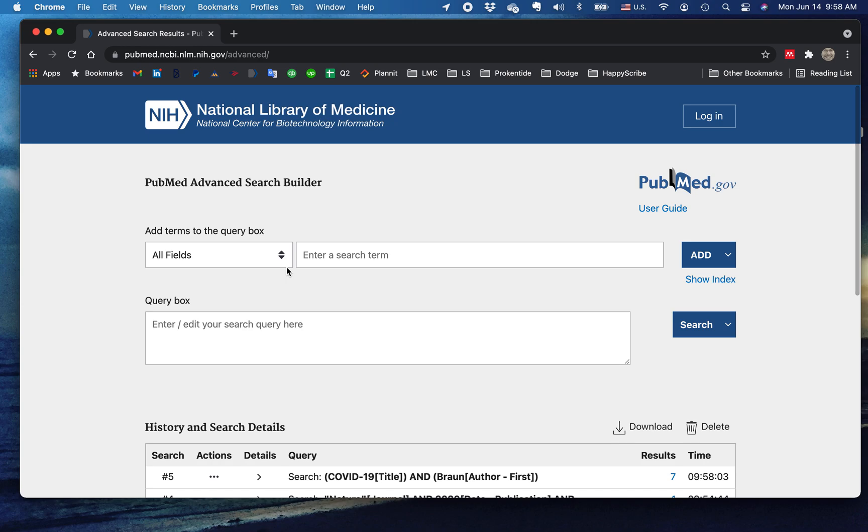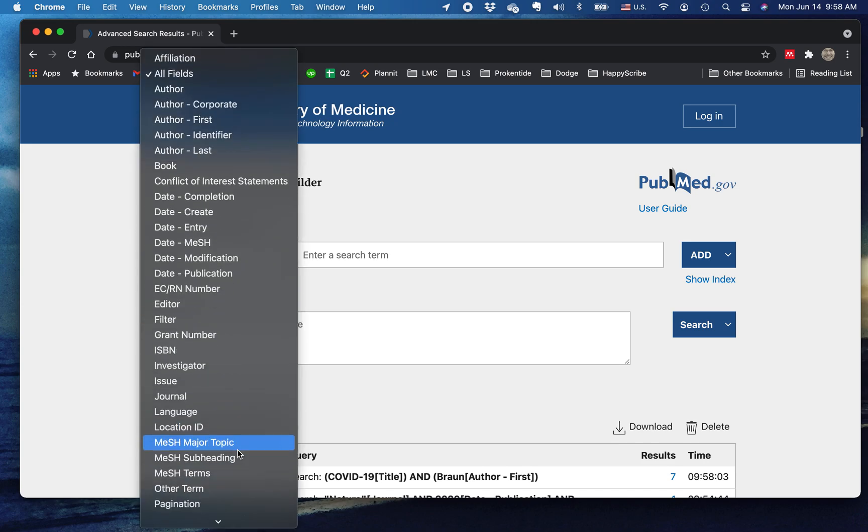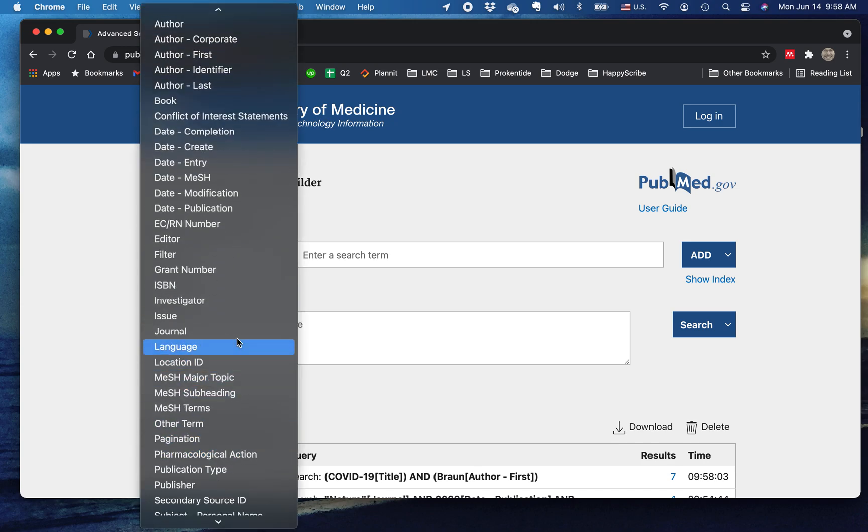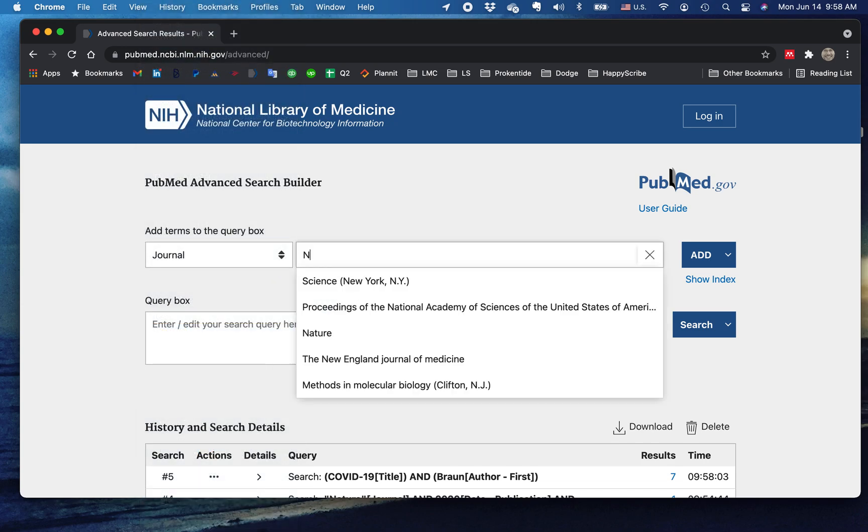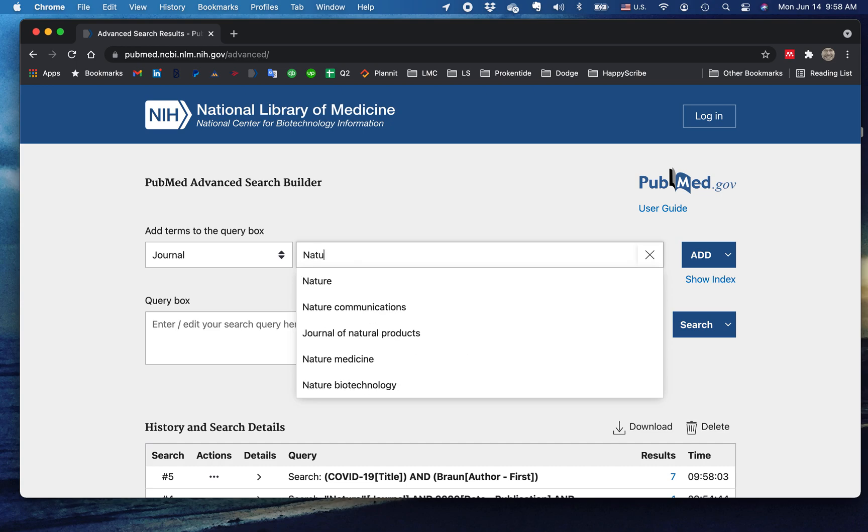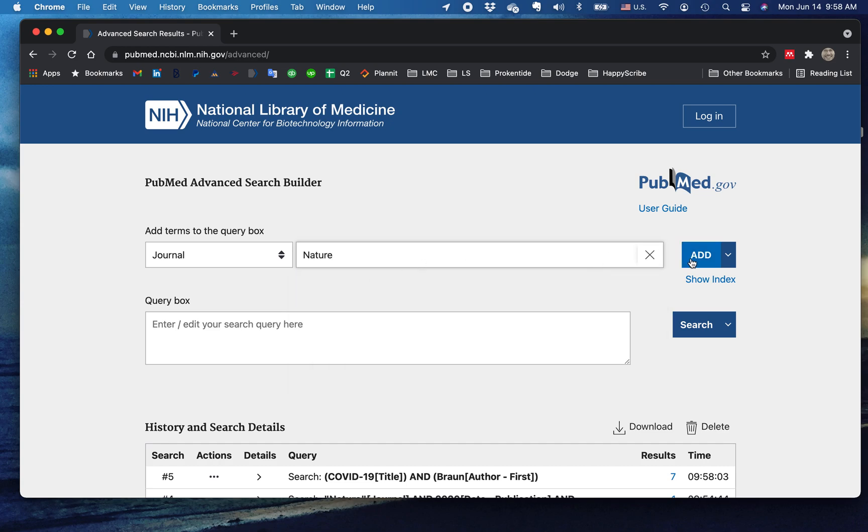Let's go with journal. We know it was in Nature. There's Nature there. Let's add that.